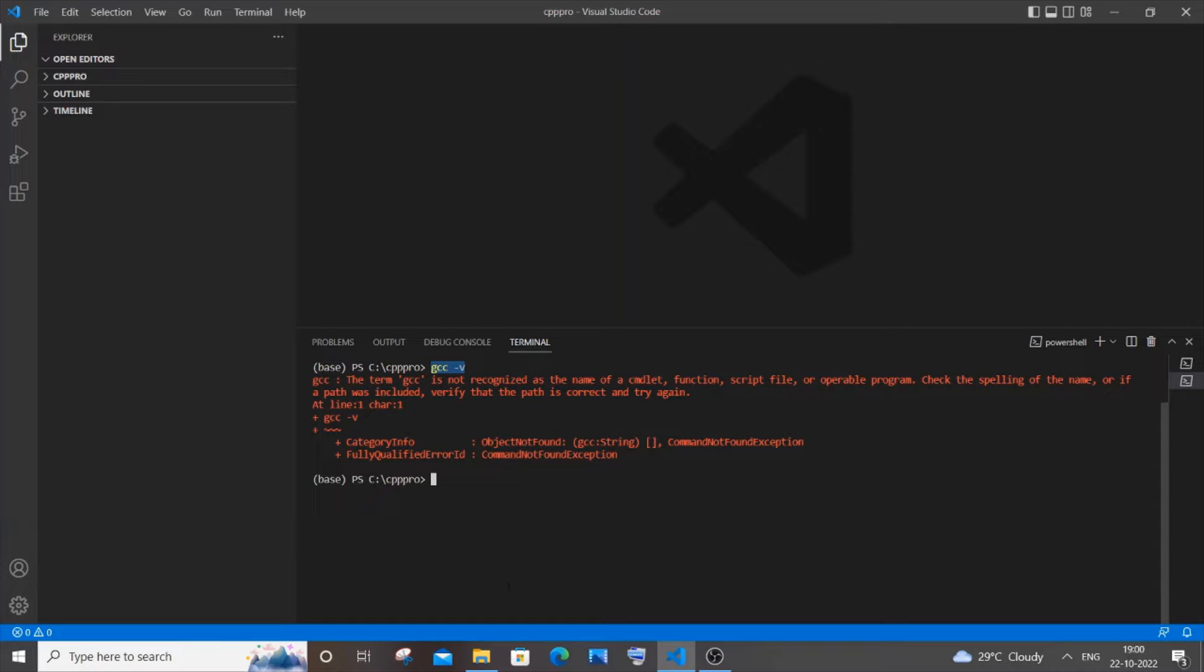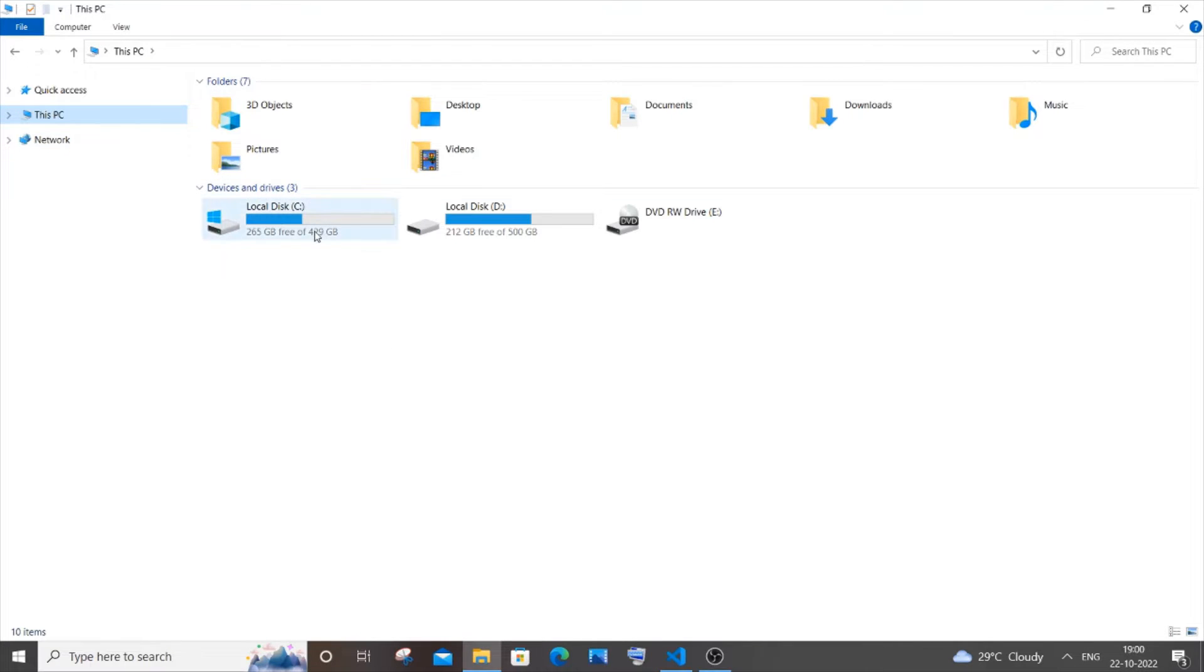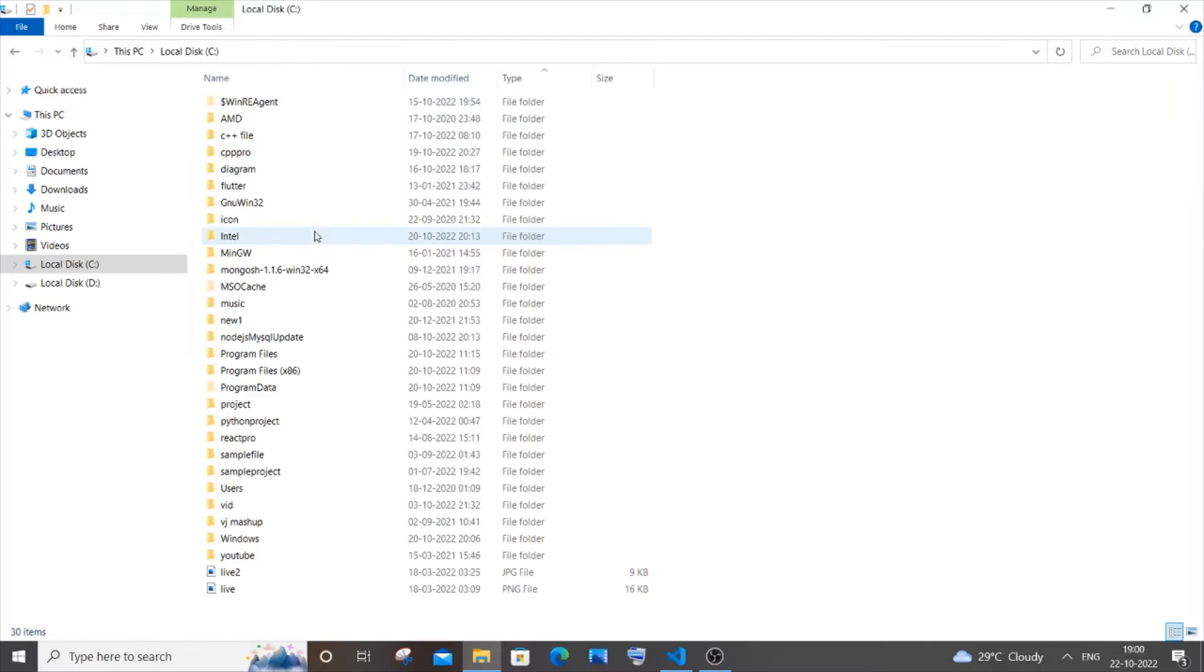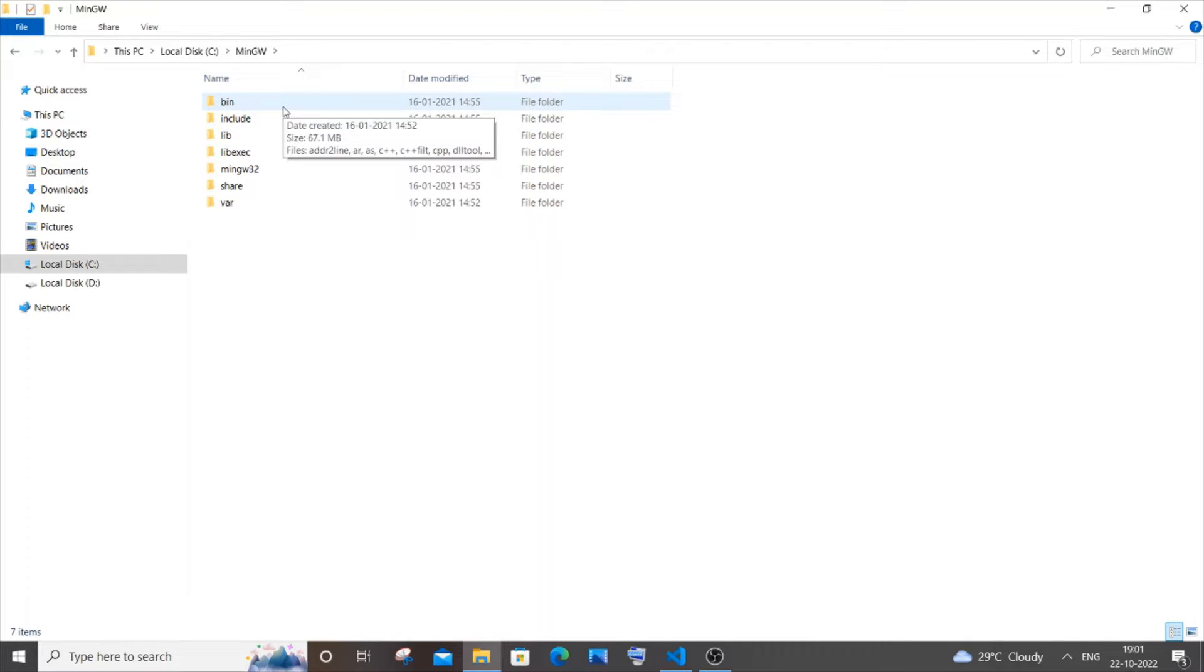The first thing you need to do is go to the location where you have installed mingw. By default it will be in this PC, your local disk C, and here you will be having mingw. If you go inside it you will be getting this folder, but we need to go to this bin folder.